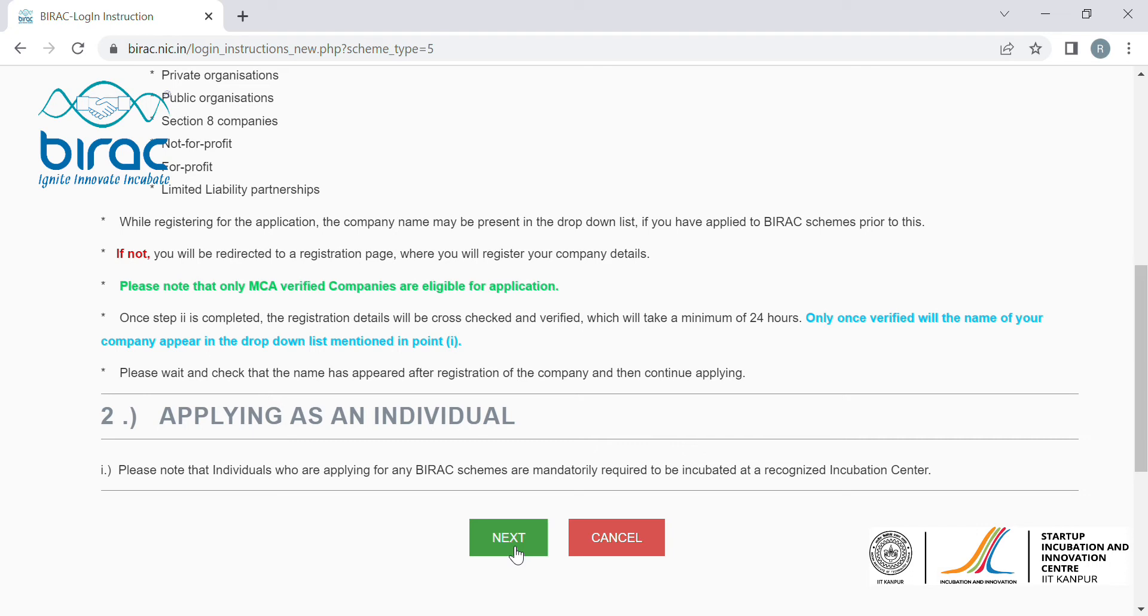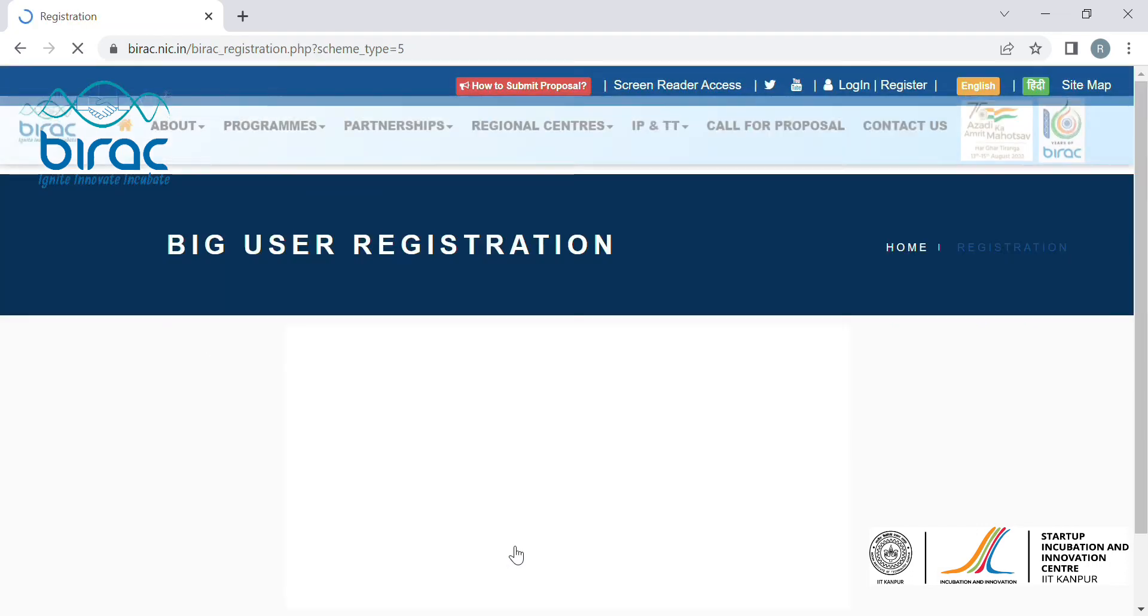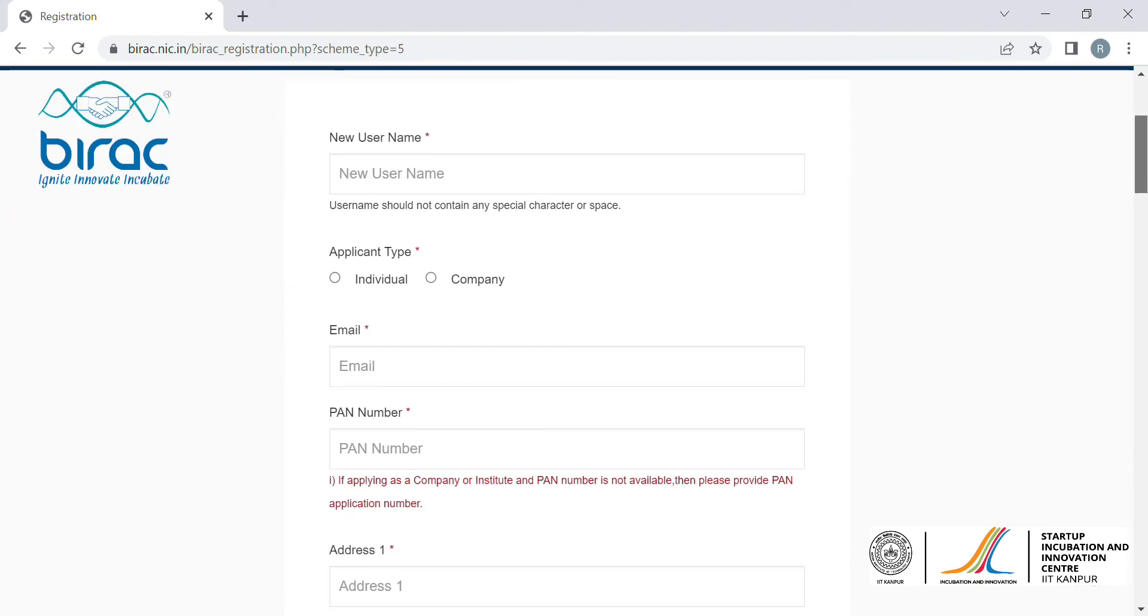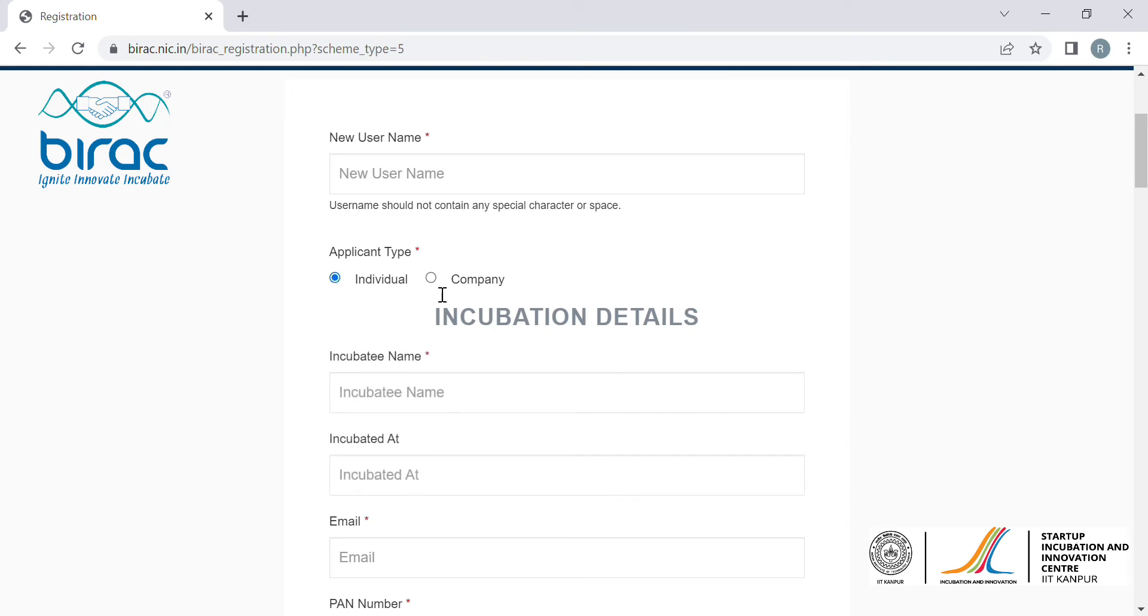First, I will teach you how to apply as an individual. Click here, click on the next button, and this would take you to the page where you have to select whether you're applying as an individual or a company.